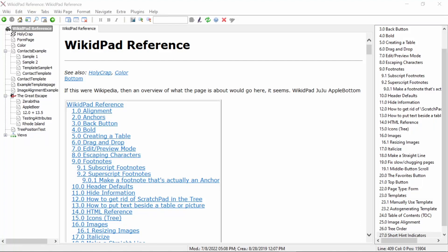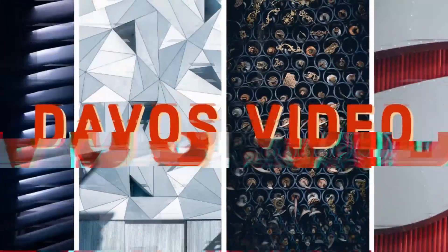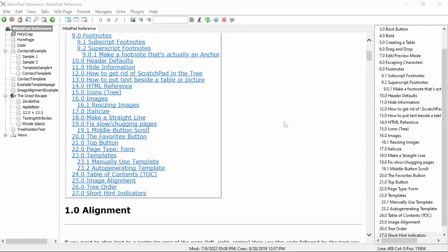Hello, and welcome back to Davos Video. In our last video, we went over how to order your pages in your tree.